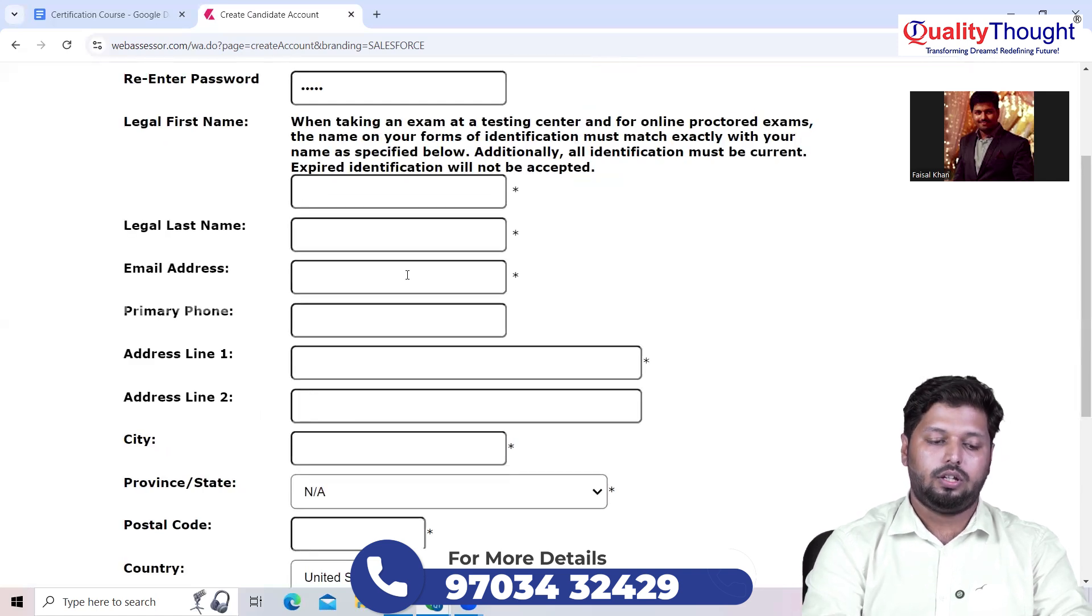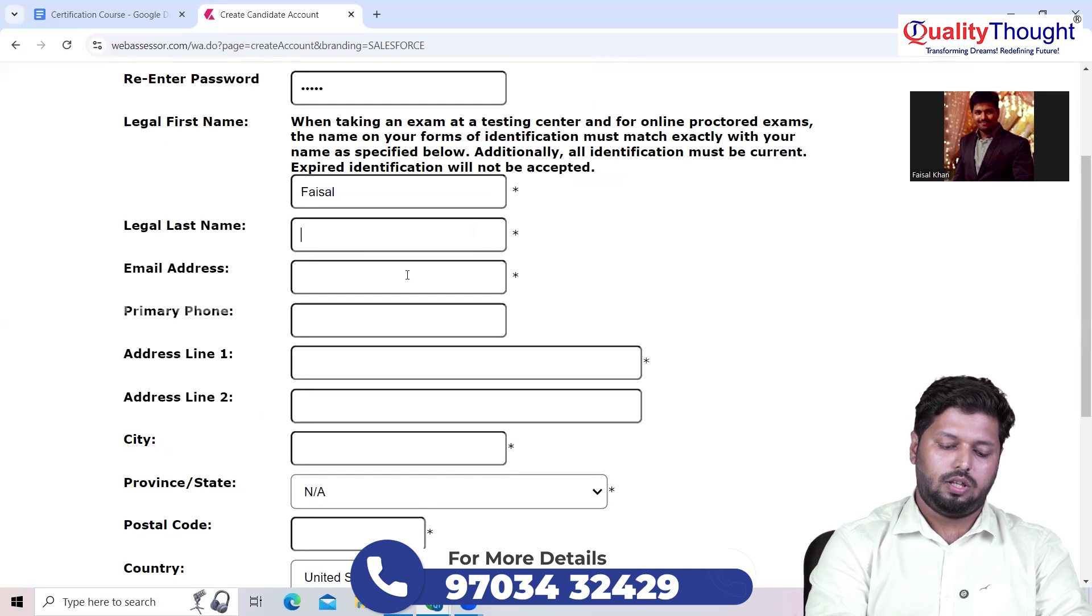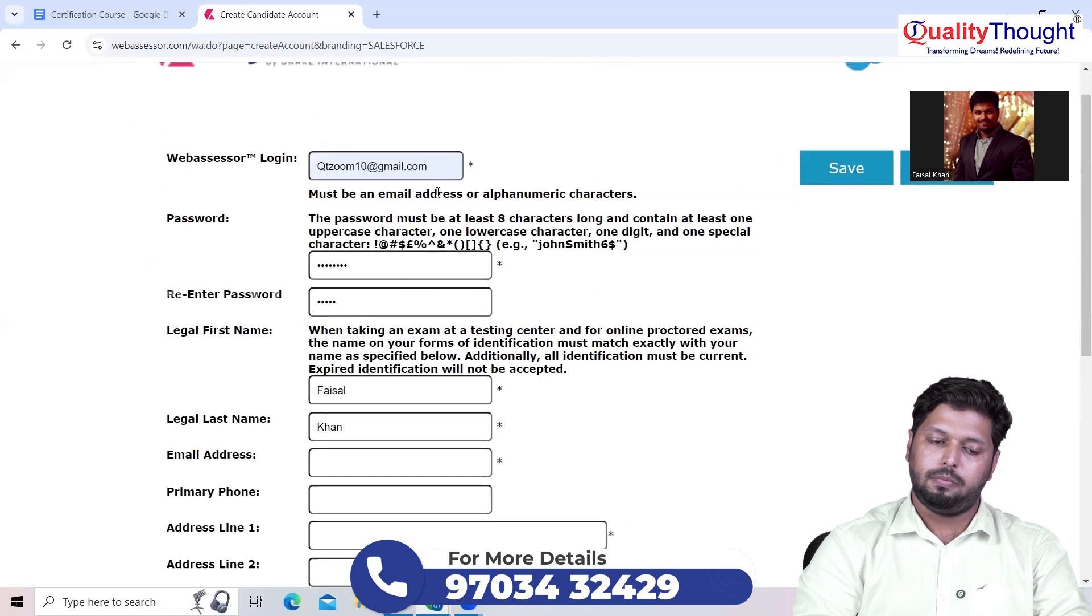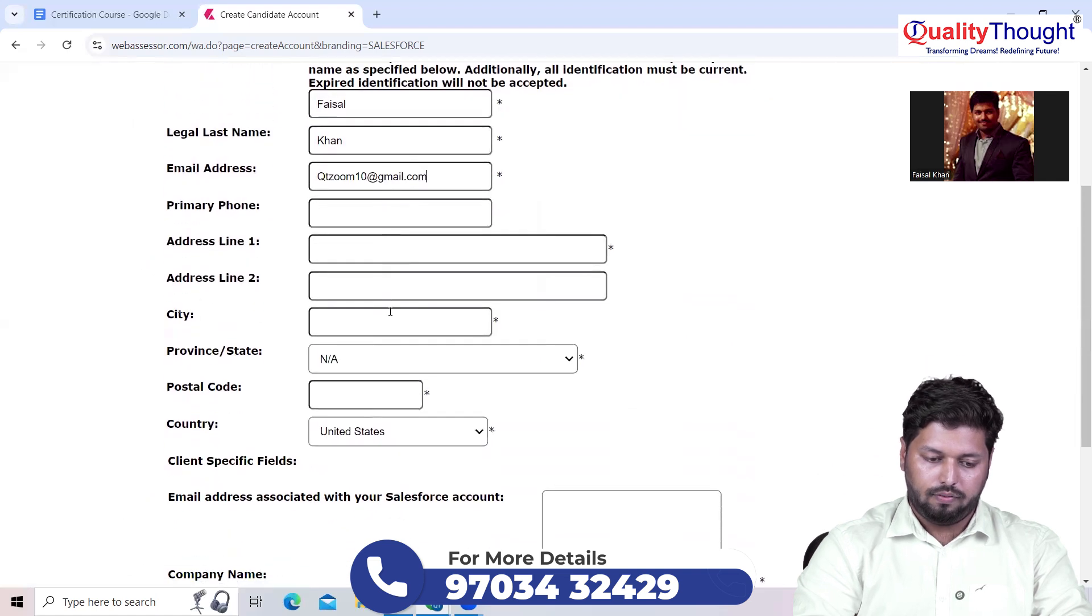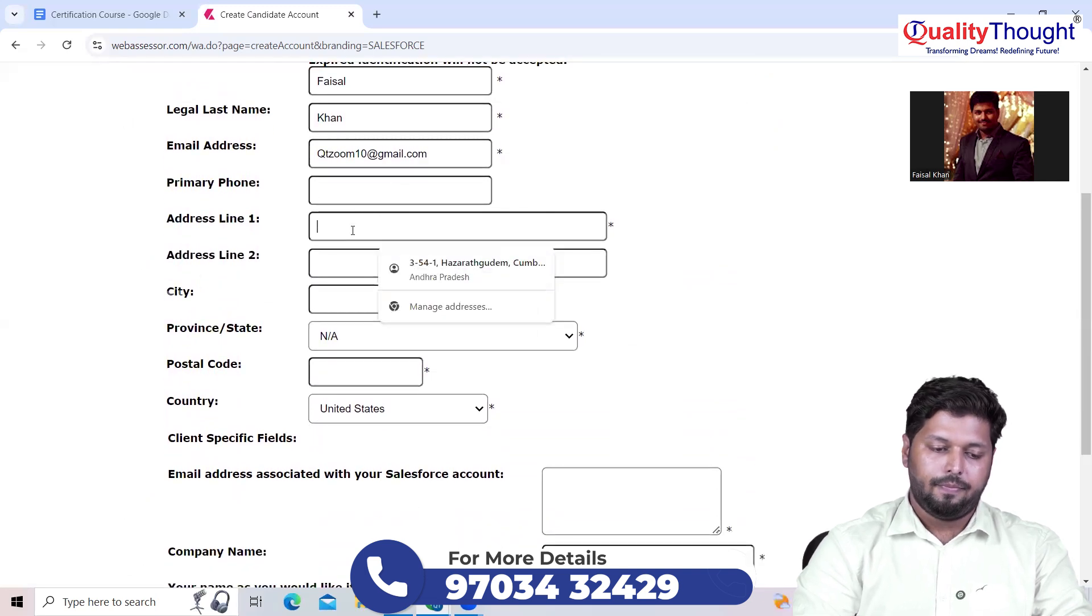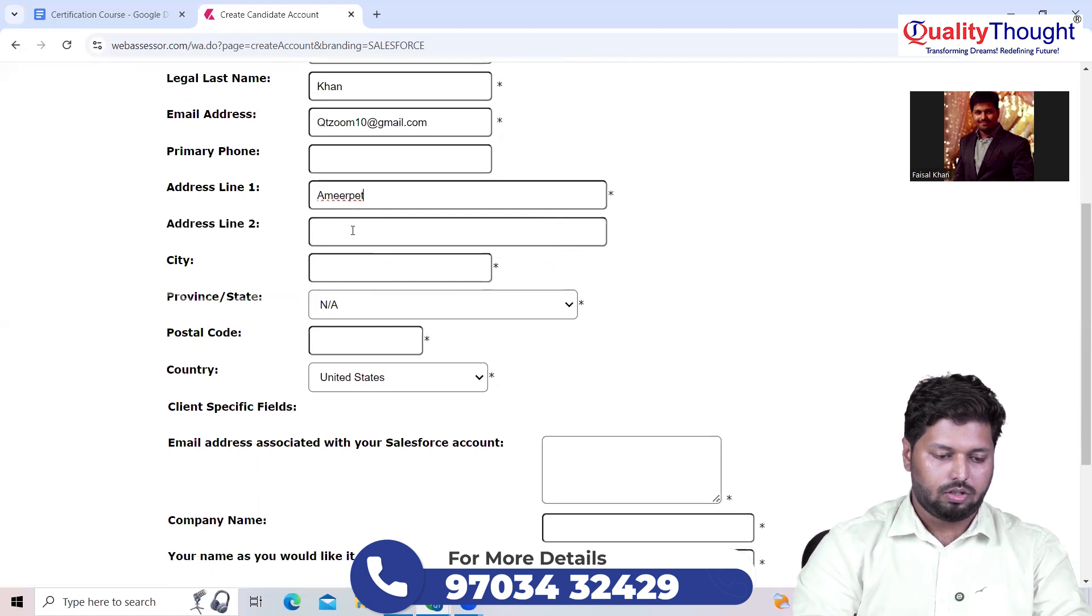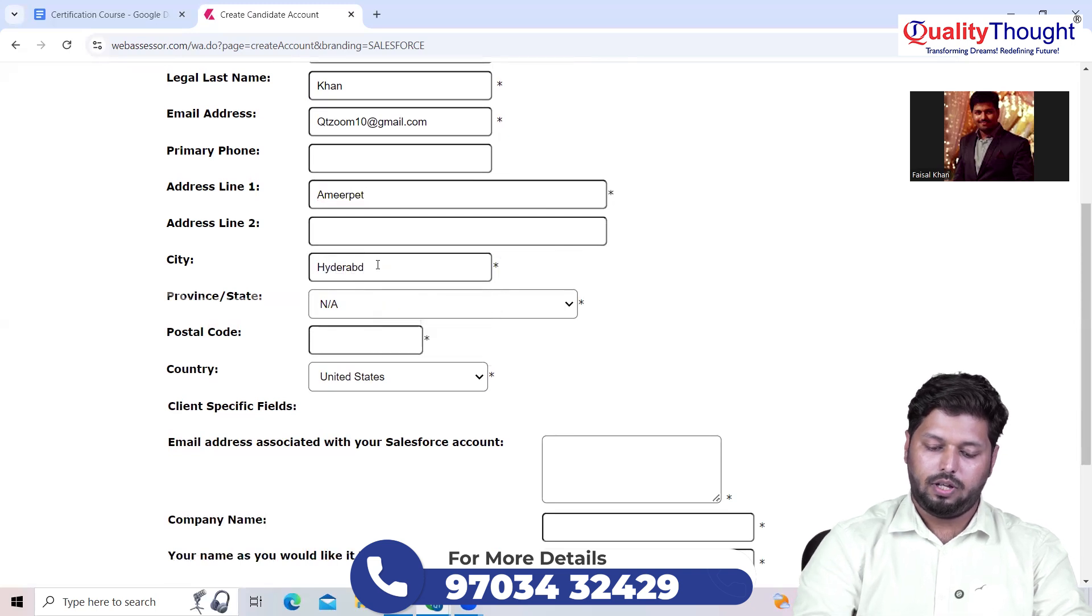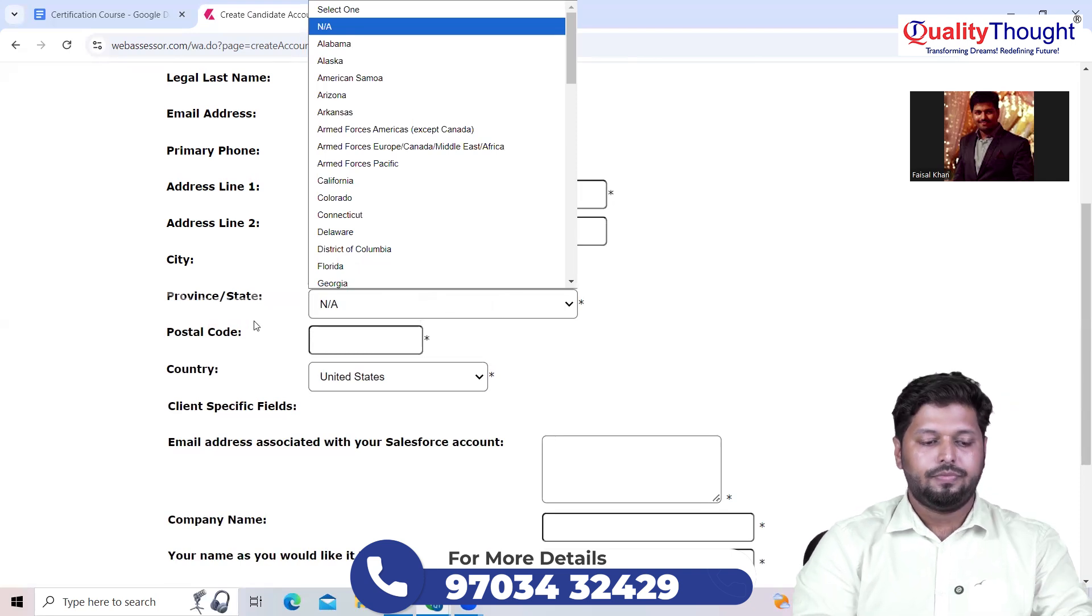Let's say qtzoom10@gmail.com, that's our email ID. Here let me have the password. Your legal first name - please keep this in mind, you have to enter your name as per your Aadhaar card or pan card. Let's say Faisal last name, and your email address. Always use the same email address. Phone number is optional, and address line one, I'm just going to type something called Ameerpet.